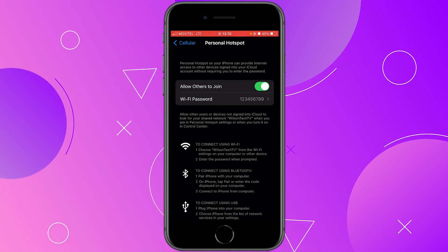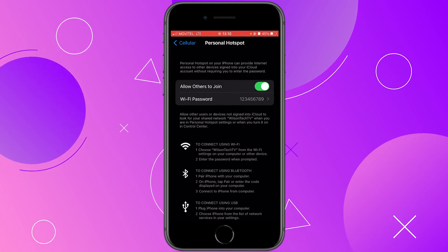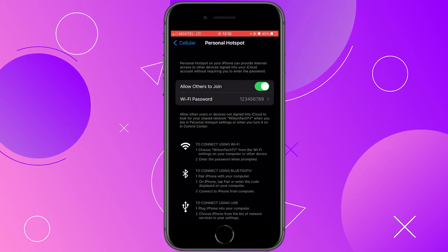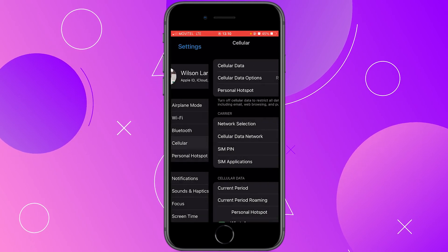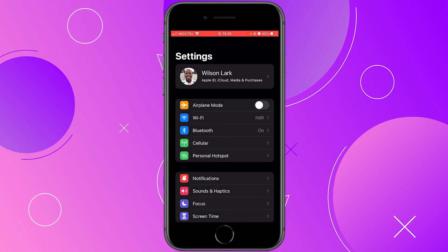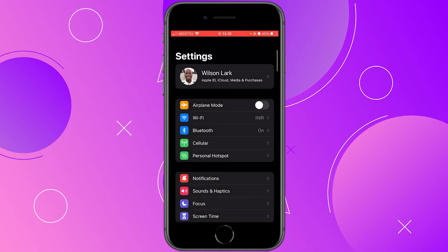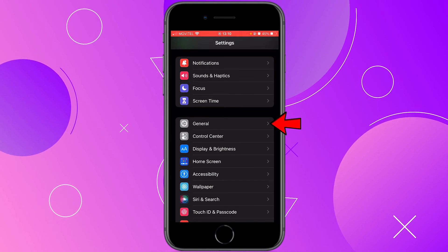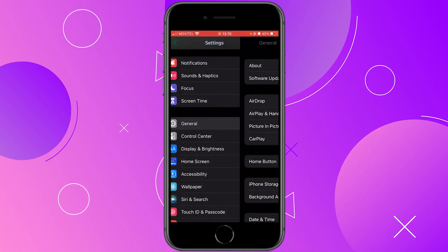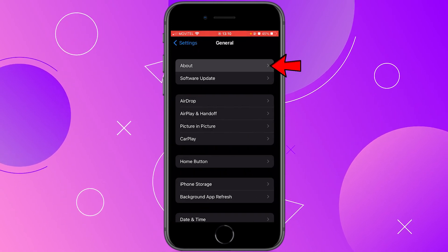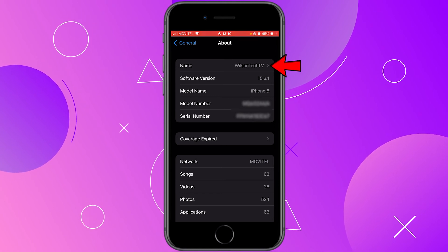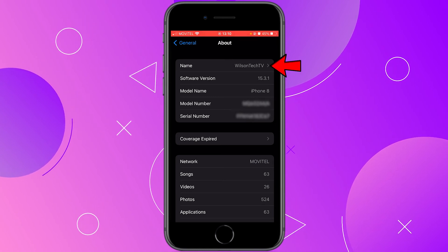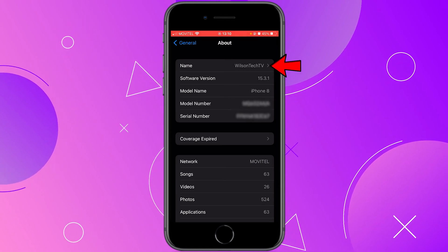The name of your hotspot is the same as your device name. To check that, under settings scroll down to general, tap on it, and then click on about right here at the top, and in the name field you will see your device name.